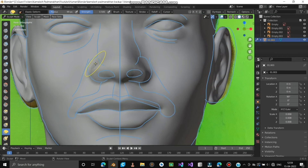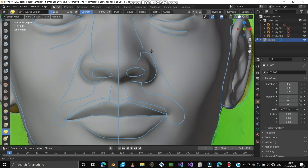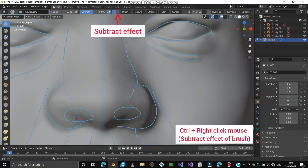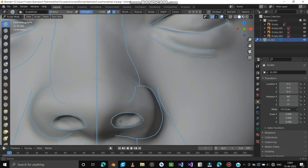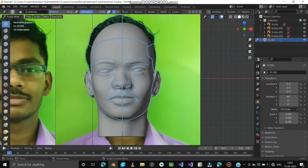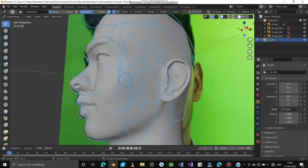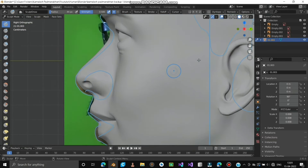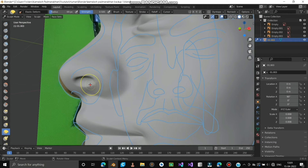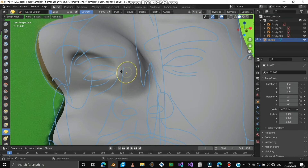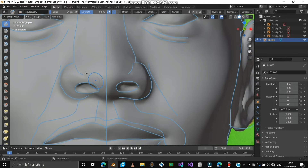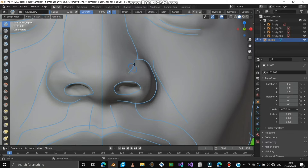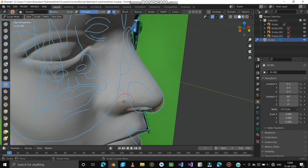Let me adjust the nose. Let's make a hole for the nose, keeping the blue mark as a reference. Hold Ctrl and right-click mouse to use the Subtract Effect of the brush. Let's edit the nose in the side view as well to make it look more natural. Editing the nose is more important than other features because it brings more resemblance to the face. Mark a line on the nose and adjust until you are satisfied.